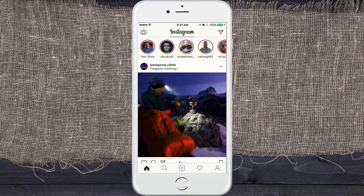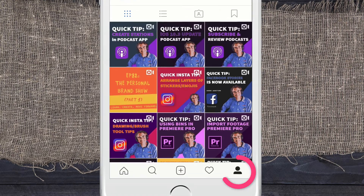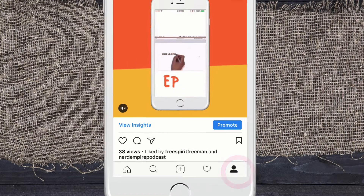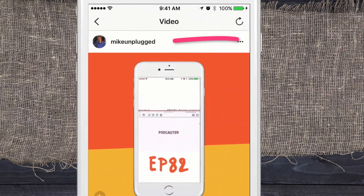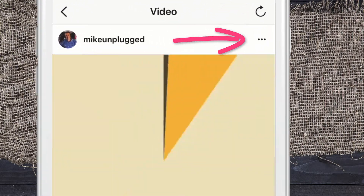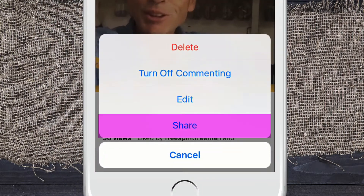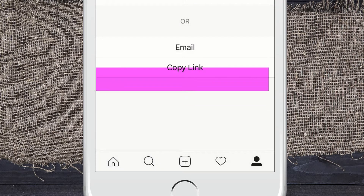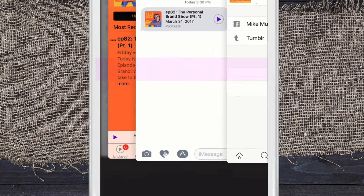Go ahead and open up Instagram. I'm gonna click on my profile on the bottom right there and just grab a video. I'll grab last week's promo episode. To share a video, just click on the three little dots in the upper right corner to open up the share menu.